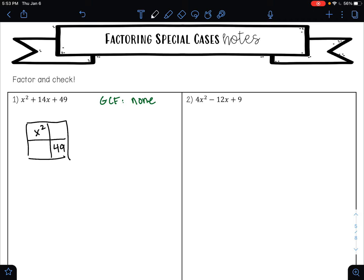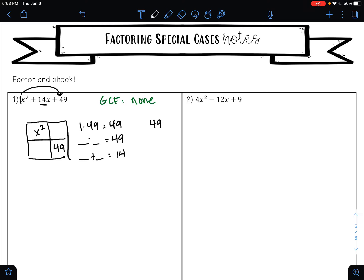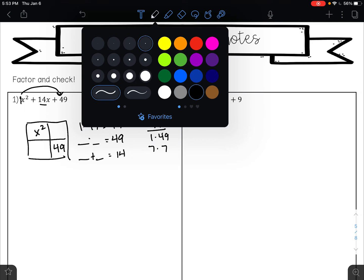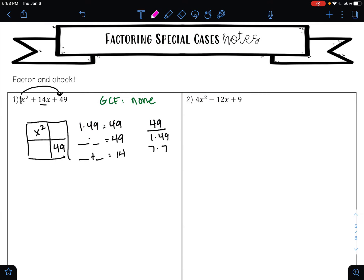First term goes in the first box, last term goes in the last box. You always need to multiply your first number by your last number — one times 49 is 49. So here I am looking for factors of 49 that add to 14. If you are not sure, list out your factors of 49: that's 1 times 49 and 7 times 7. Which factor pair gives me 14 when added? 7 and 7 — because 7 times 7 is 49 and 7 plus 7 is 14.